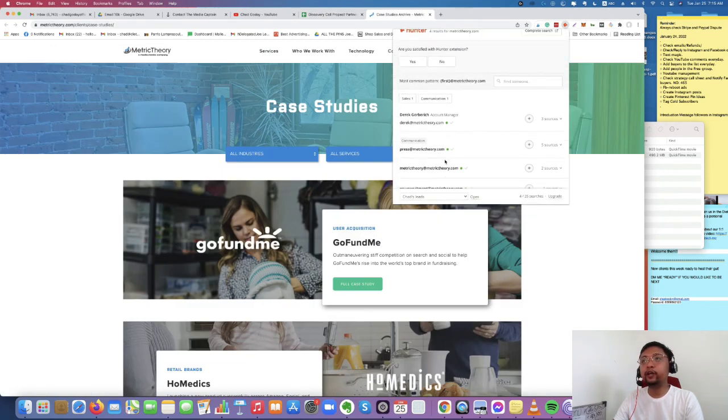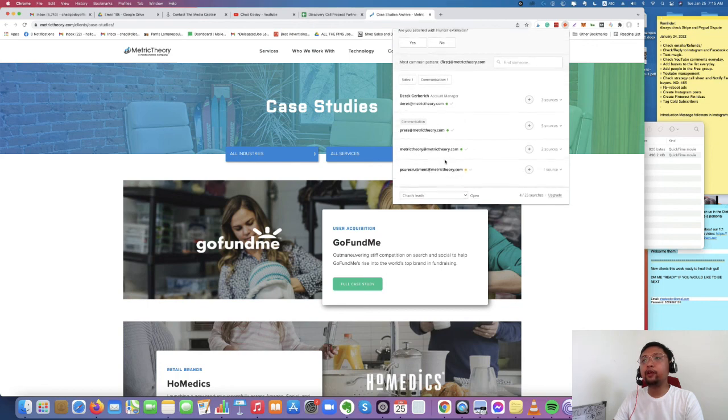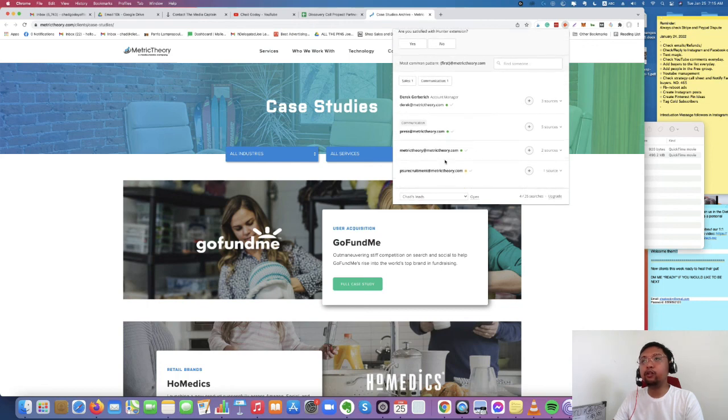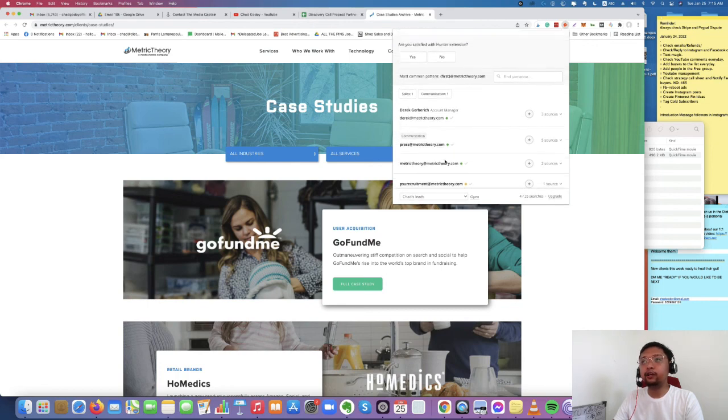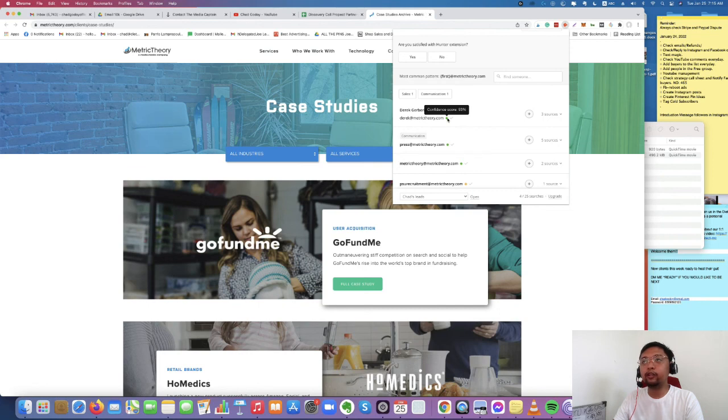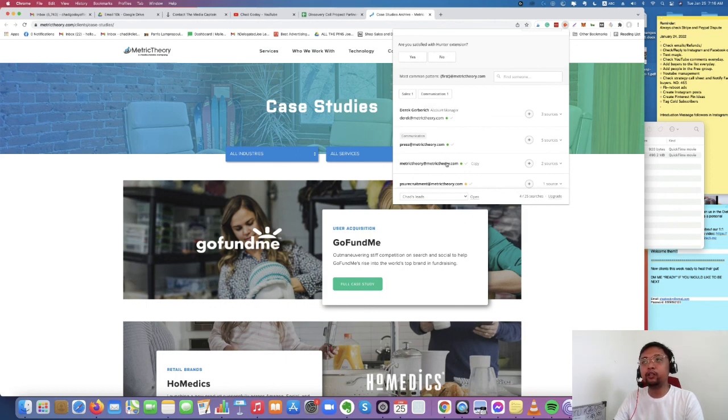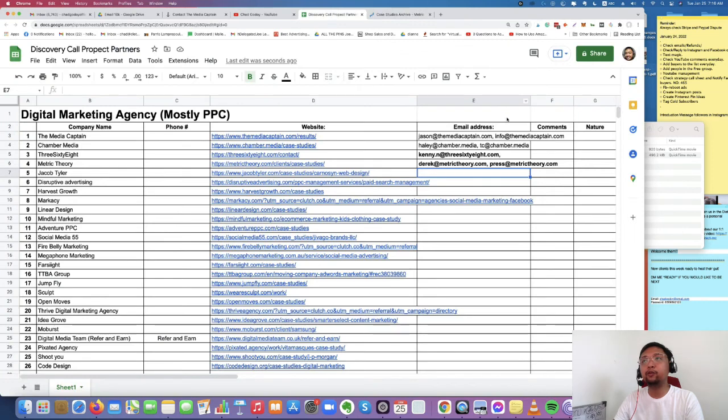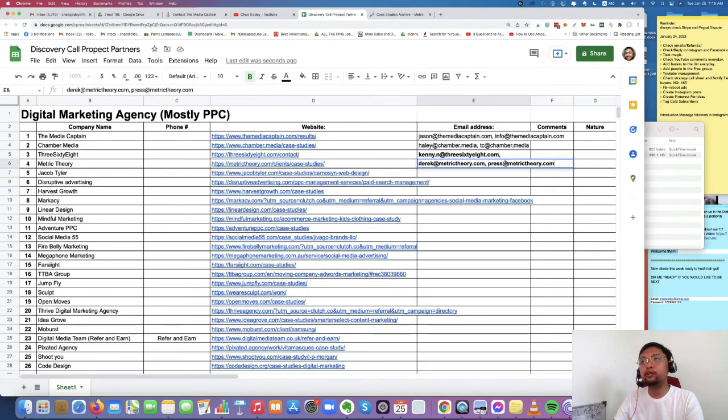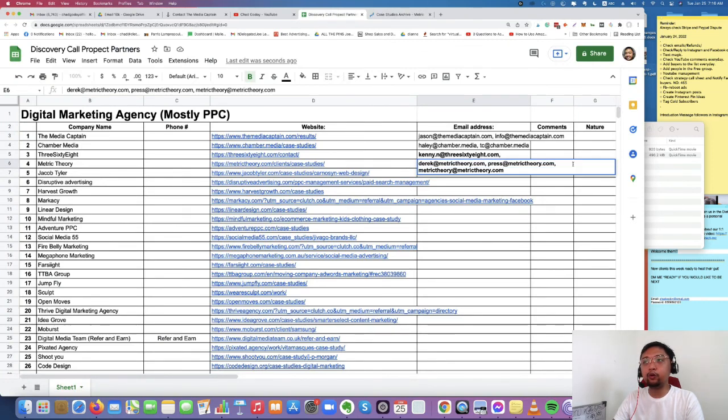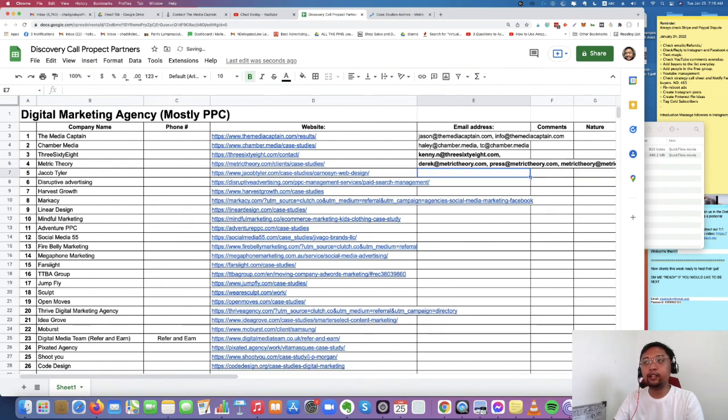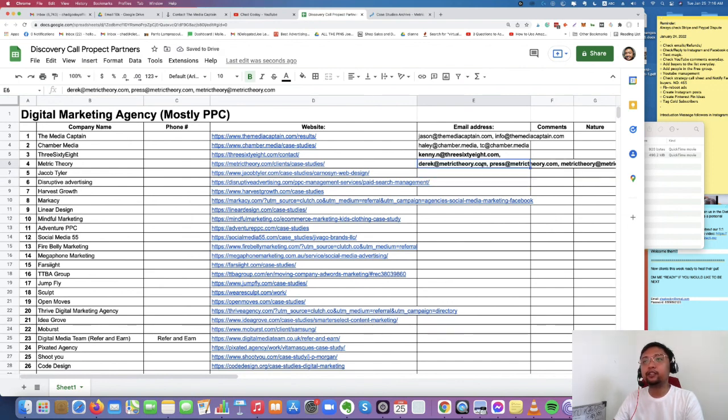As you can see, there are green confidence scores that show you that these emails are working and have been verified. So just make sure that the emails that you're going to copy are verified because it's very hard for you to use emails that are not verified because you're going to go to the spam folder if it's not working. So yeah, we're good to go.